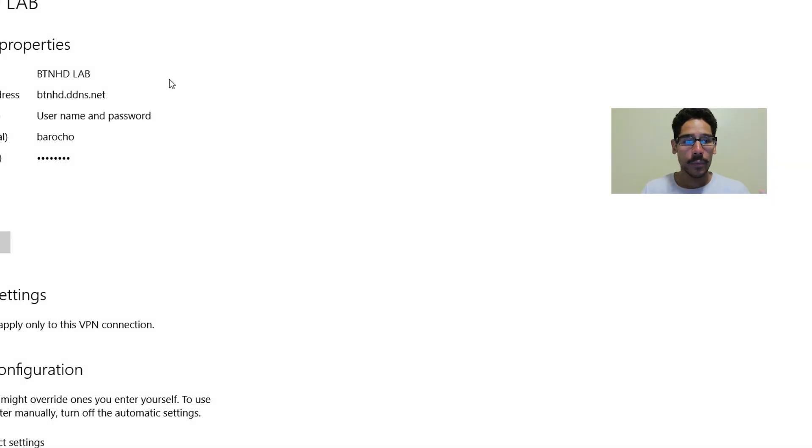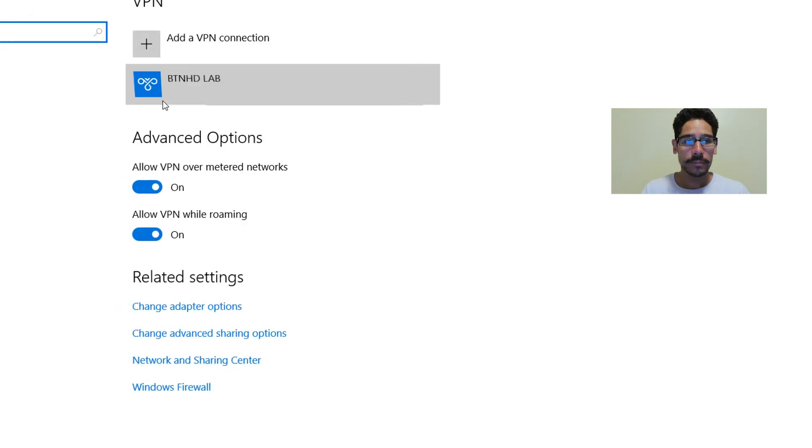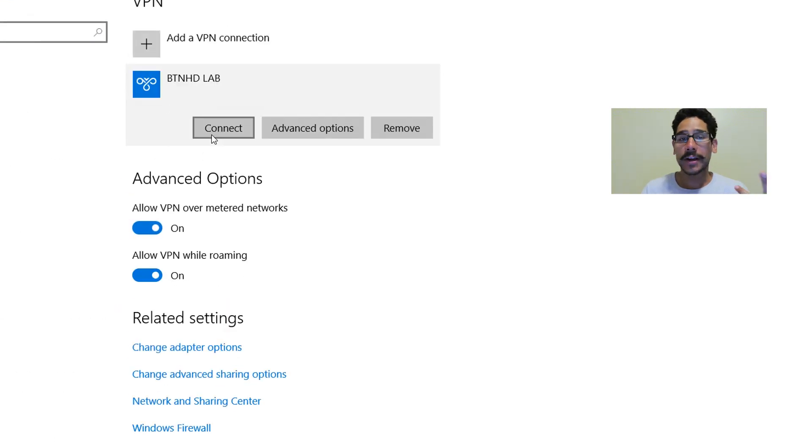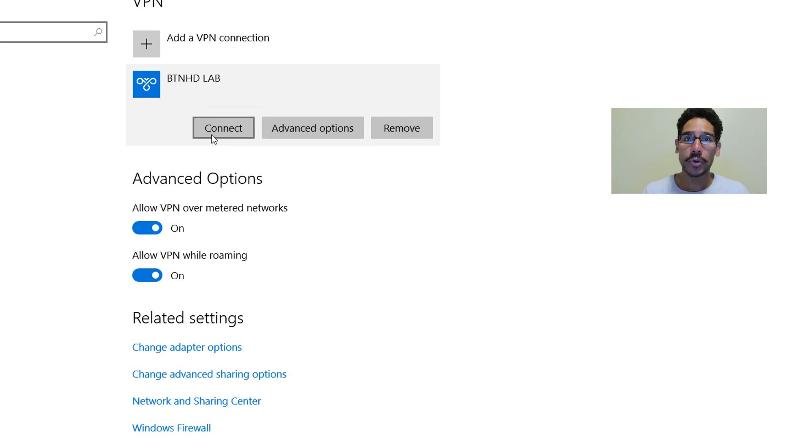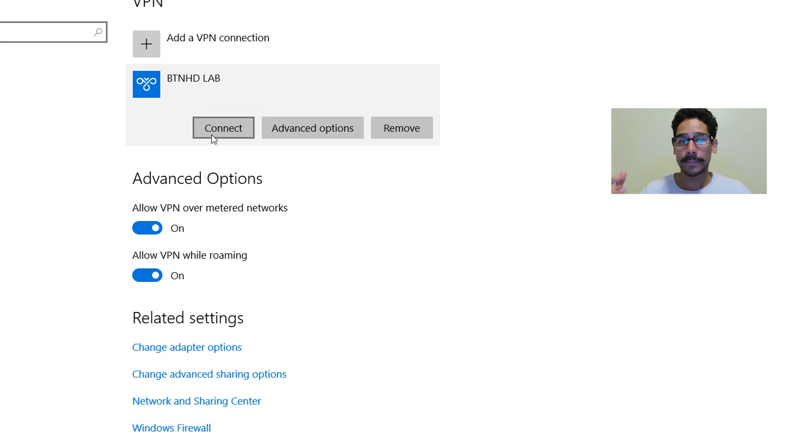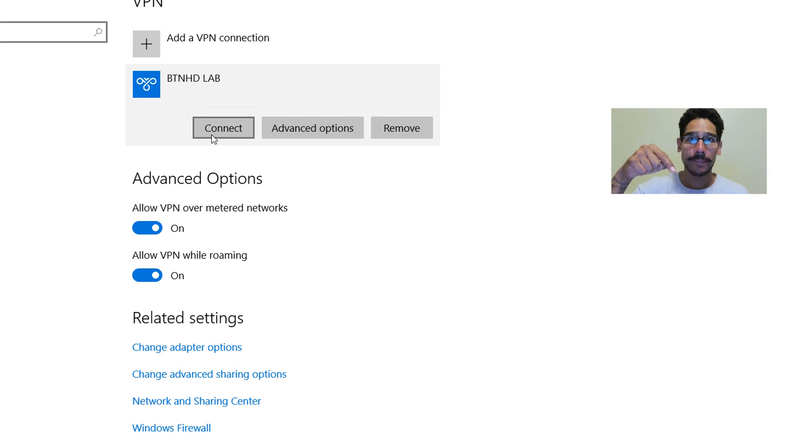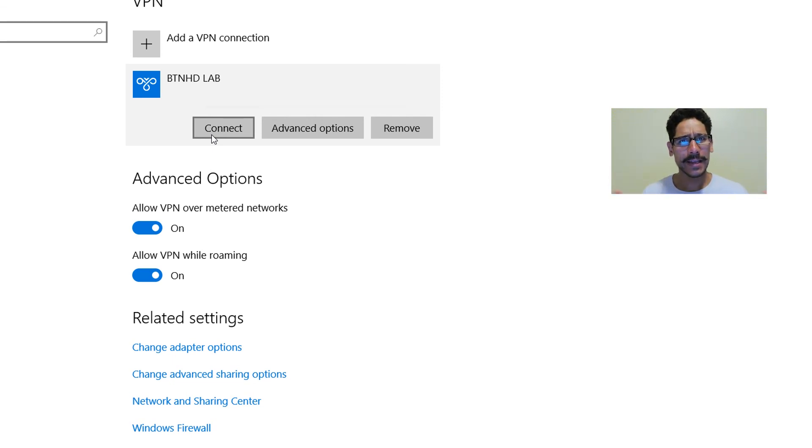And then once you do all that stuff, you click on connect and you're basically connecting into your unified network and you're able to have access to everything. So hopefully you guys enjoyed this video. Leave comments right below. Don't forget about hitting that like button and I'll catch you guys on the next one. Peace out.